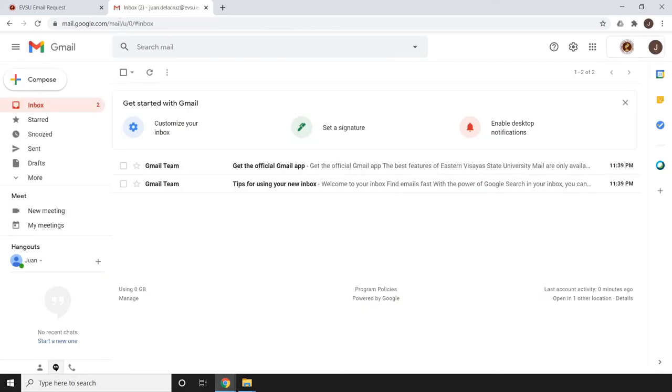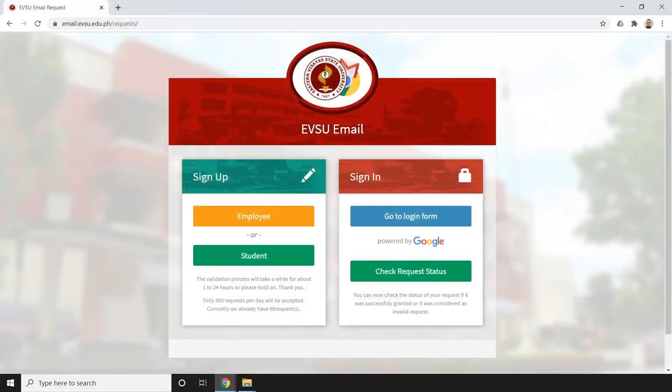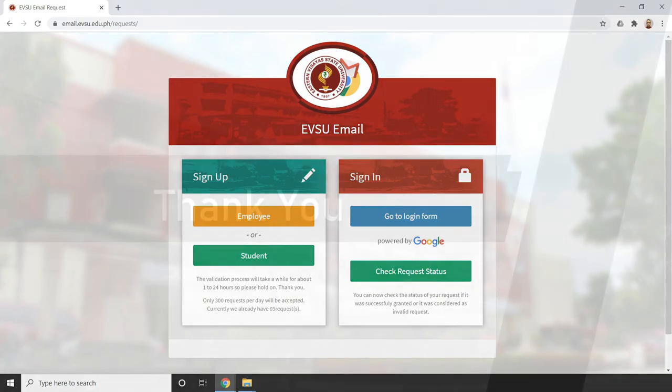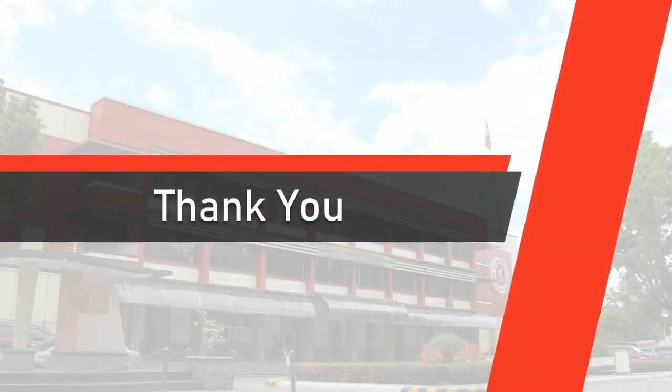We are now logged into our EVSU email account. That's how we make a request for our EVSU email and how we check the status of our request - if it's been granted or if there was an error. I hope this gives you an overview of how to use this web application for making a request for EVSU email. Thank you.